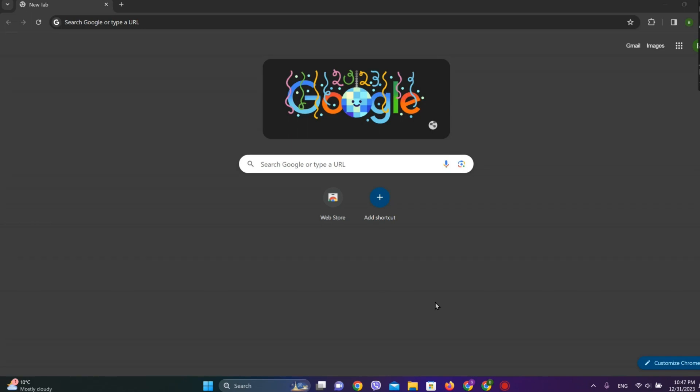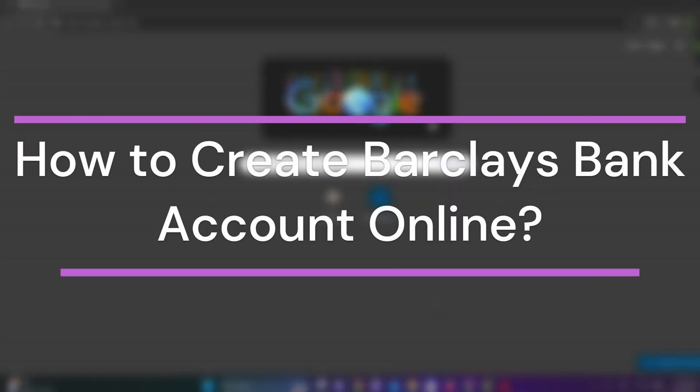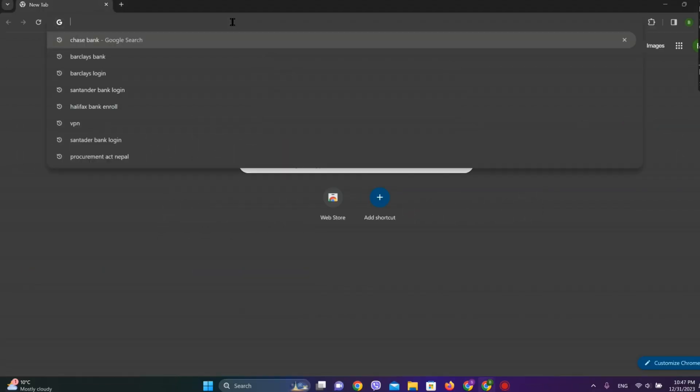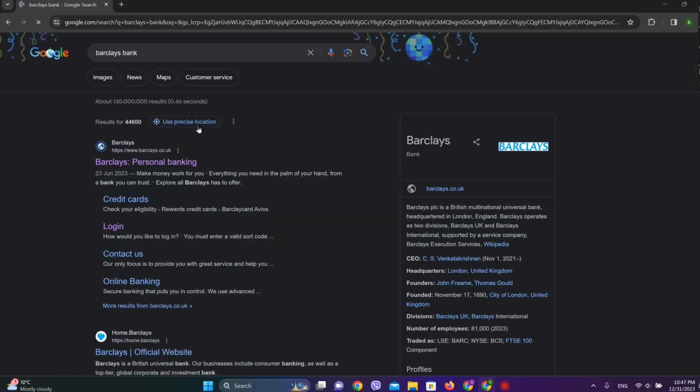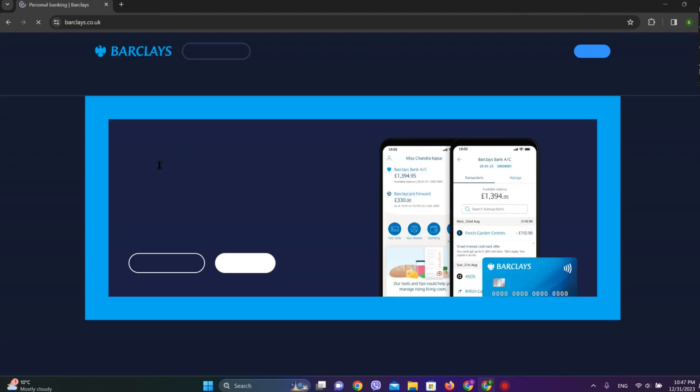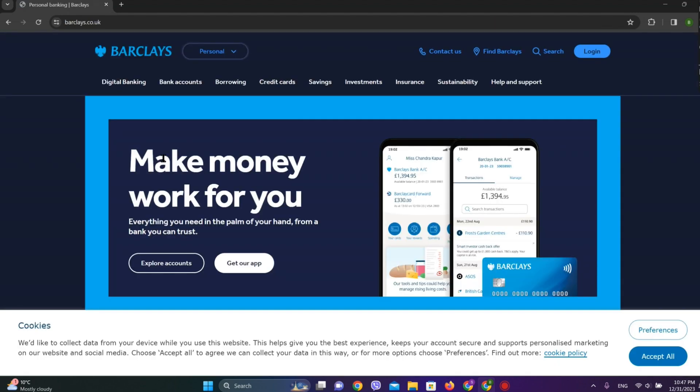Hey guys, welcome back to our YouTube channel Financeable. Today in this video, let's learn about how to create a Barclays Bank account online. So let's get started. First, let's get into any browser and search for Barclays Bank. Click on the first website over here.